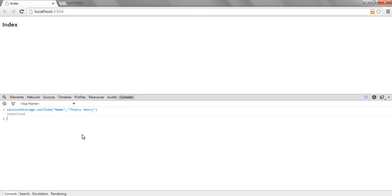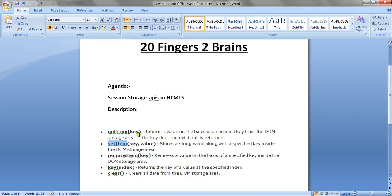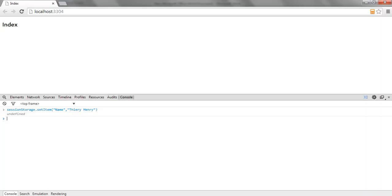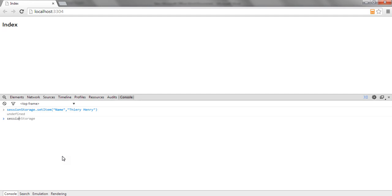This is how you can use SetItem. Now similarly we have GetItem. GetItem basically takes a key as a parameter and returns the corresponding value of that key present in the session storage. So let's try to get the item we set earlier — that is for the name key.